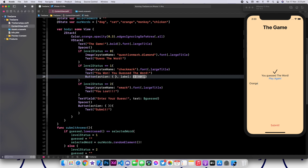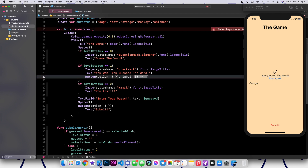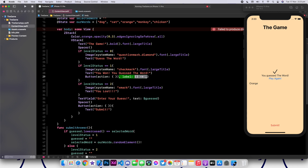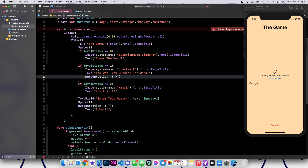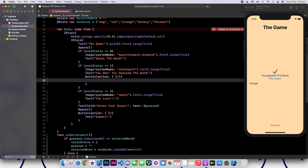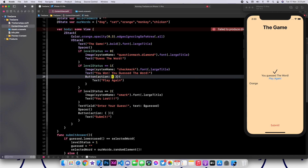We can actually remove this label. We're going to say text. We're going to say play again. And clearly, this was an extra bracket. Beautiful.